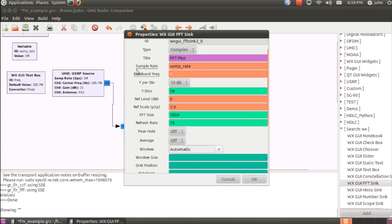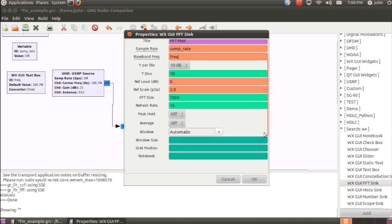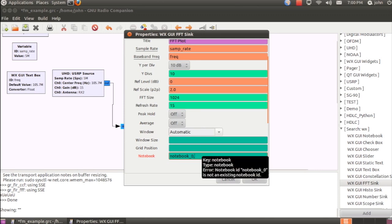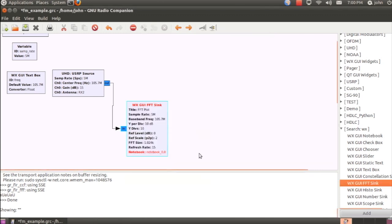So some things to add here. Baseband frequency, I'm going to set it to a value of FREAK. So all of the values shown on the FFT are relative to the frequency that we've set instead of 0 Hz. Also, I'm going to add what's called a notebook feature, which will add some tabs that will make the application look a little bit neater. And I'll add that component a little bit later.